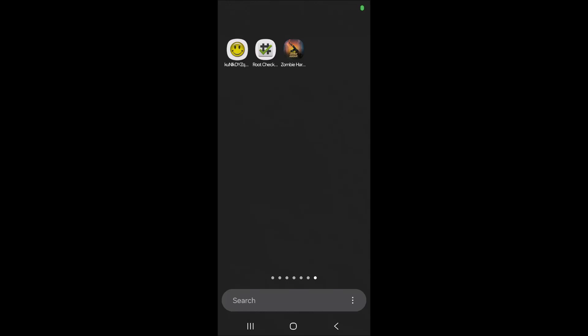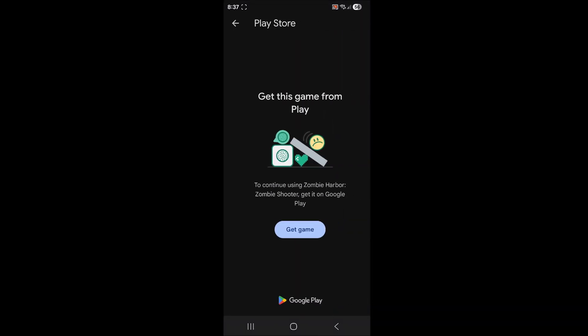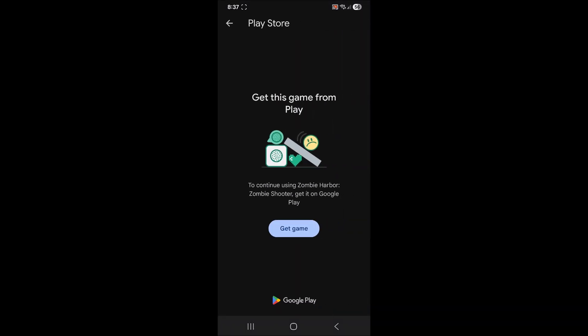What's going on guys? In this video, we're going to tackle the problem of getting this message requiring you to download a game from the Google Play Store for a modded game that you downloaded from someplace else.